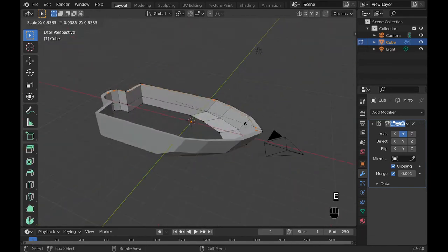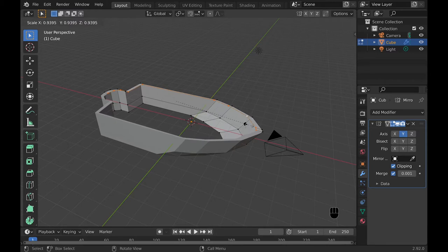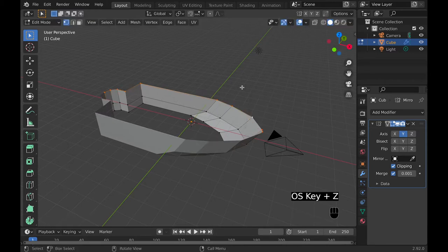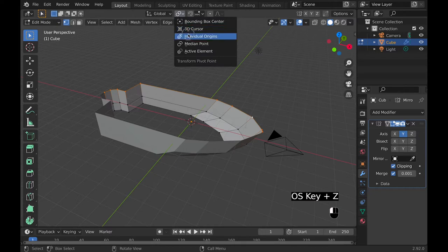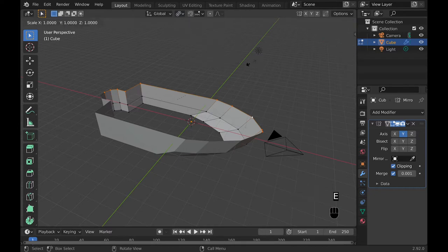Then you can select the top vertexes and extrude them and scale them so that they come inward a little bit and create more of an outer outline.